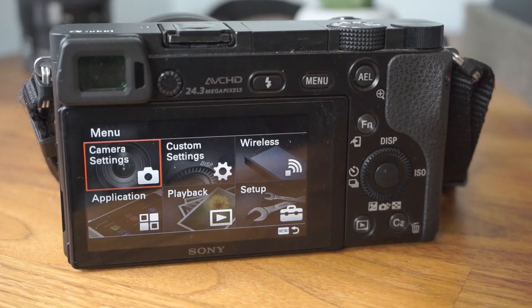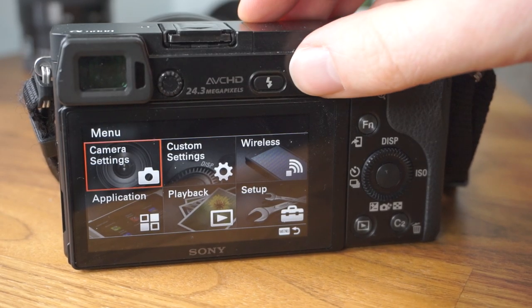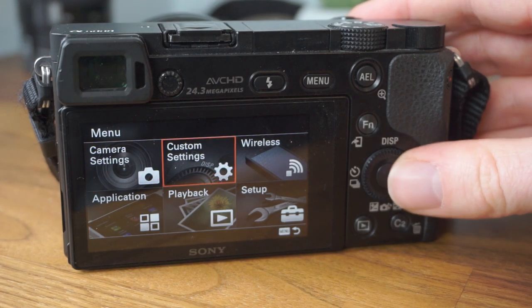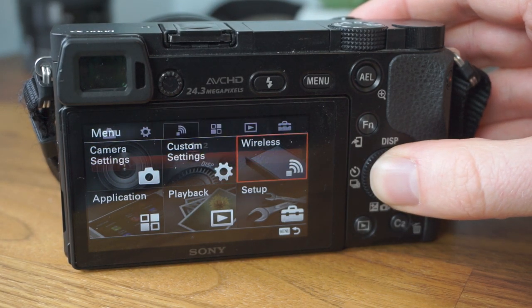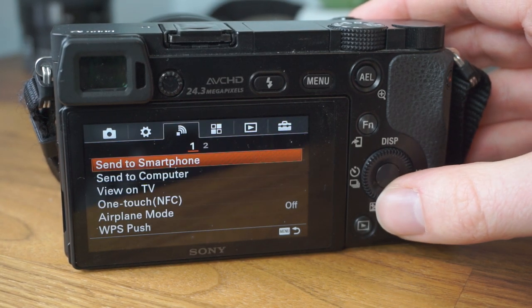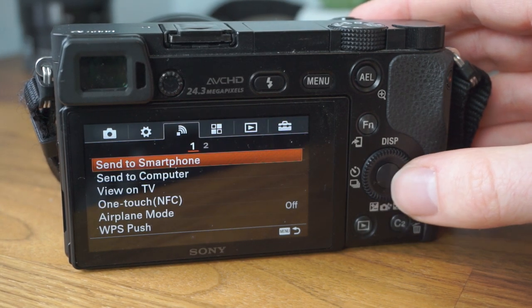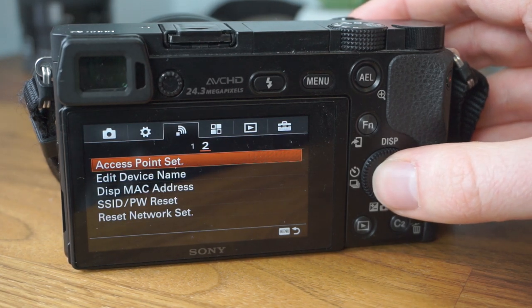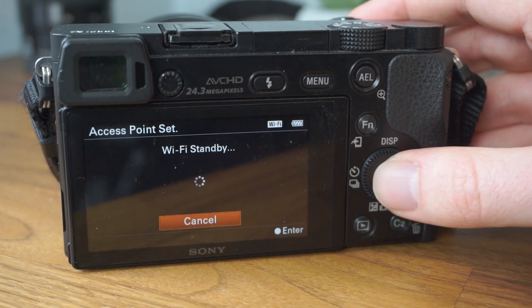So the first way you can get to this app store is on the camera itself. The first thing you'll need to make sure is that you've got your camera connected to your home Wi-Fi network. You can check whether your Wi-Fi is set up properly by going to wireless on the main menu, and then access point settings.